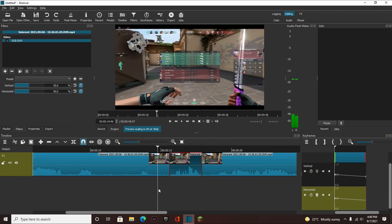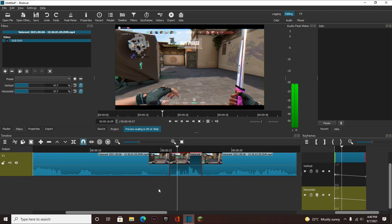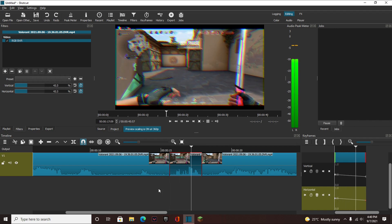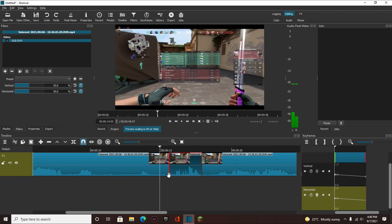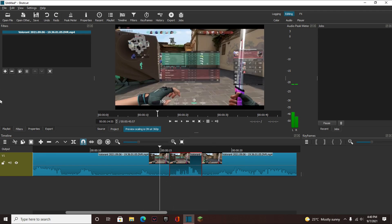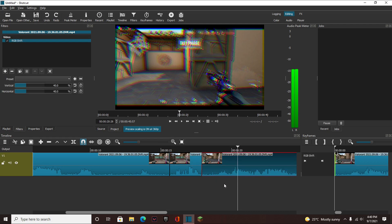Now you can see here, as the clip plays, it slowly gets that effect. Obviously I'm not showing these with actually useful effects — I don't think anyone would want to use this — but you get the point, right? This is how you do it, basically. And that's basically it for this tutorial.